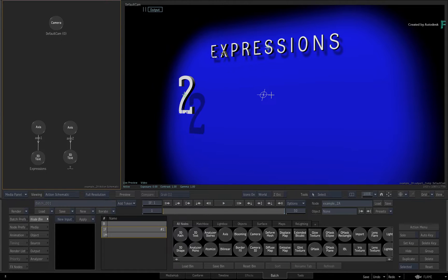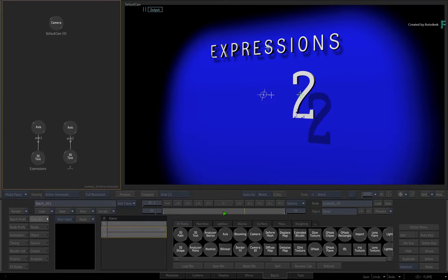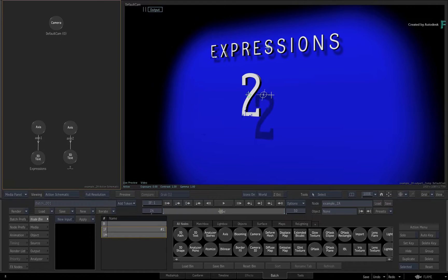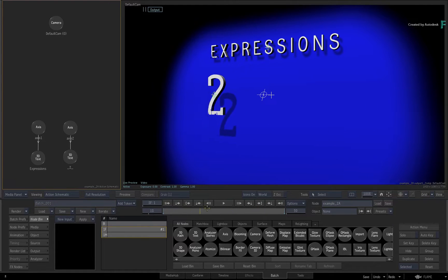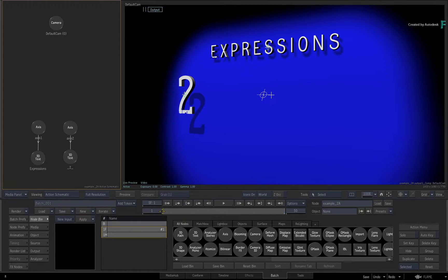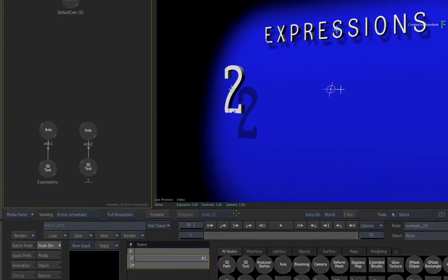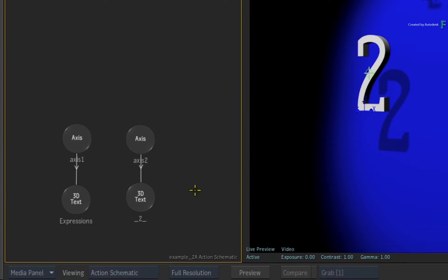If you scrub or play the composite, you can see that there is a keyframed animation on the 2 geometry. Now we would like the expression's text geometry to move vertically in the composite. However, we would like the timing to match the horizontal movement of the 2 geometry. If you're using a 2-up view and looking at the Action Schematic, you'll see the nodes that are used for this composite.